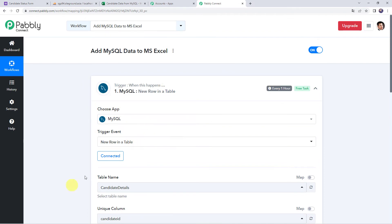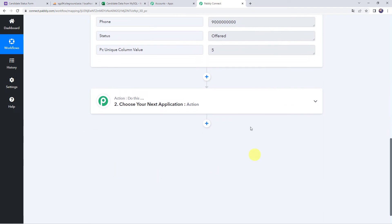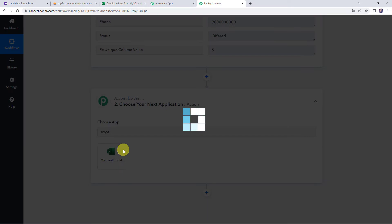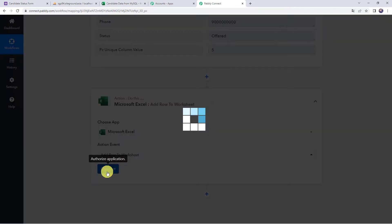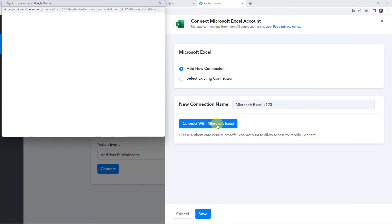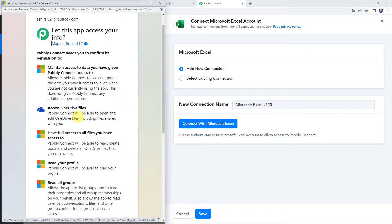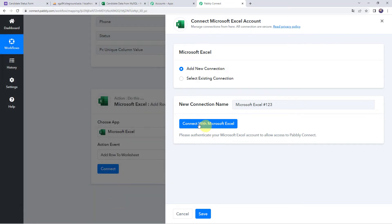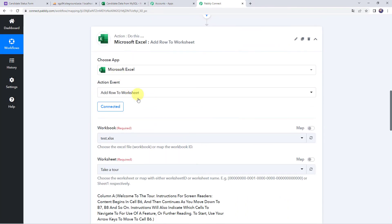Now we want this data to be added to our MS Excel spreadsheet, so we are going to integrate MS Excel with Pabbly Connect. Open the action application and choose the application name as Microsoft Excel. Select the action event as add row to the worksheet, click on connect, then click on add new connection and click on connect with Microsoft Excel. It will ask to let this app access your info — scroll down and click yes to give permissions. Authorization successful, and the Microsoft Excel account is connected to Pabbly Connect.